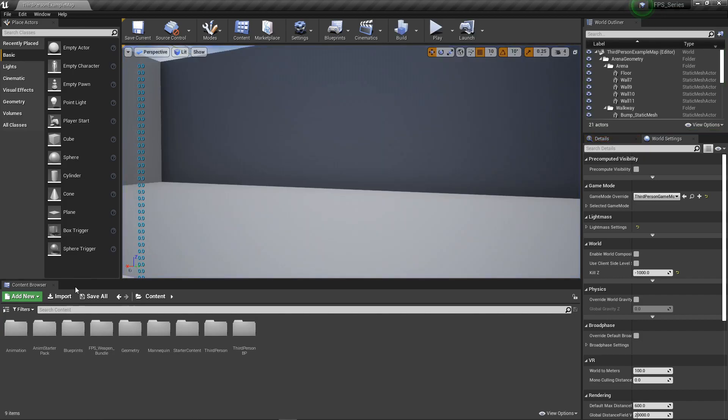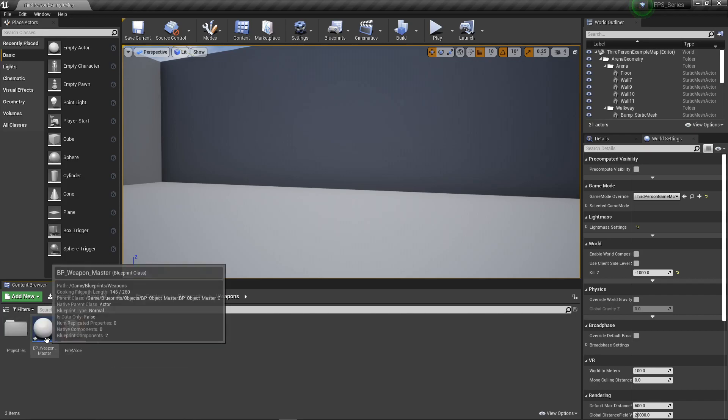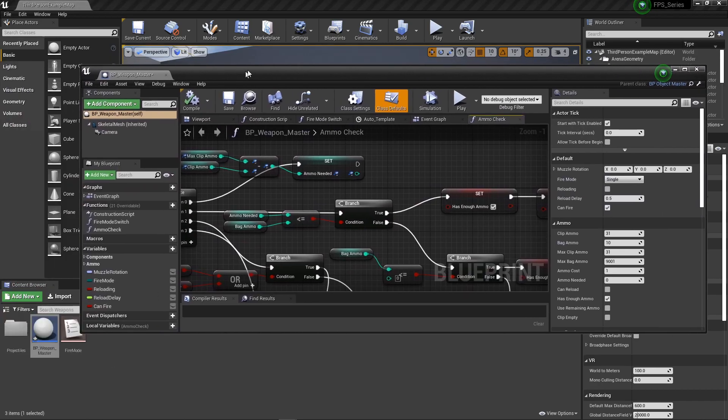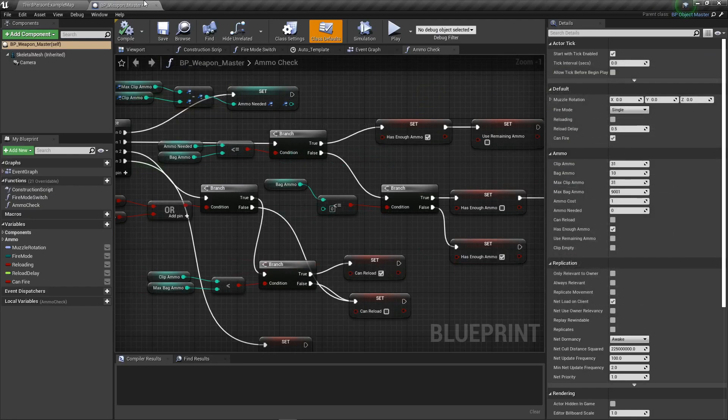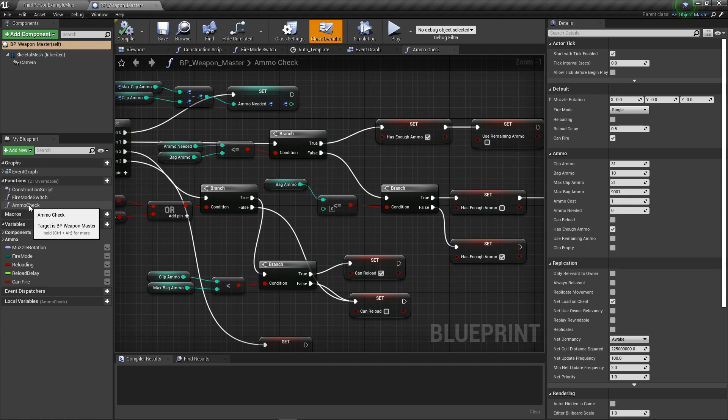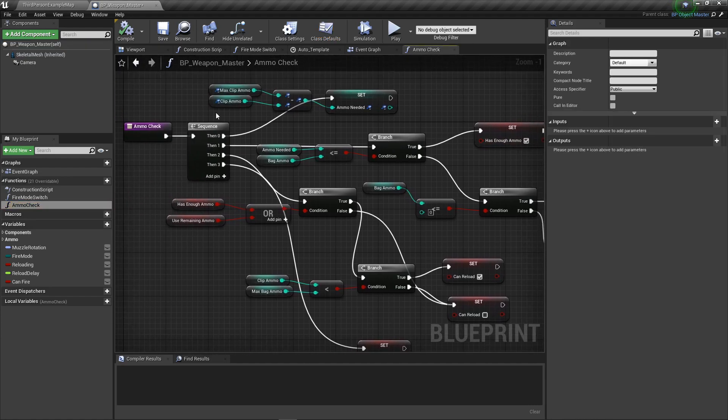What I neglected to add was an entire node. We're going to go to Blueprints, Weapons, BP_Weapon_Master. The node I forgot to add was in the ammo check - I already have it up here in Functions, Ammo Check function.